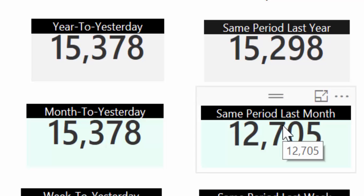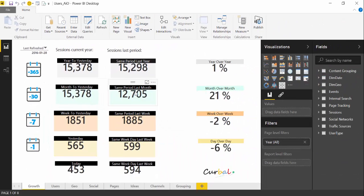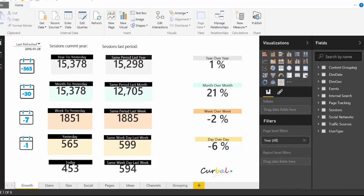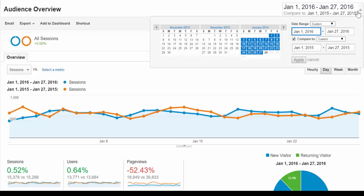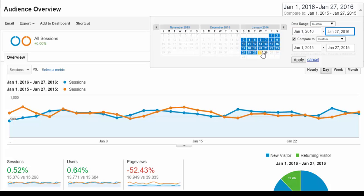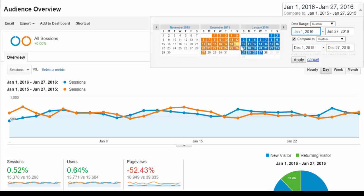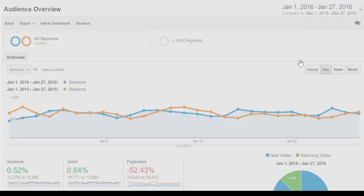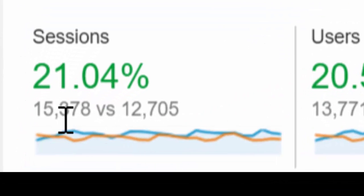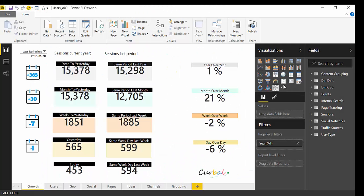Here we're tracking month to yesterday and the same period last month — the same number of days last month. Since we are in January, these two periods are the same, which is correct. Going back to Google Analytics, this is from the 1st until yesterday, Wednesday, and we compare to the previous month to the 27th. Remember it's counting exactly the same number of days, so December having more days is something to take into account. Here we have 15,378 versus 12,705, giving us 21% growth this month.